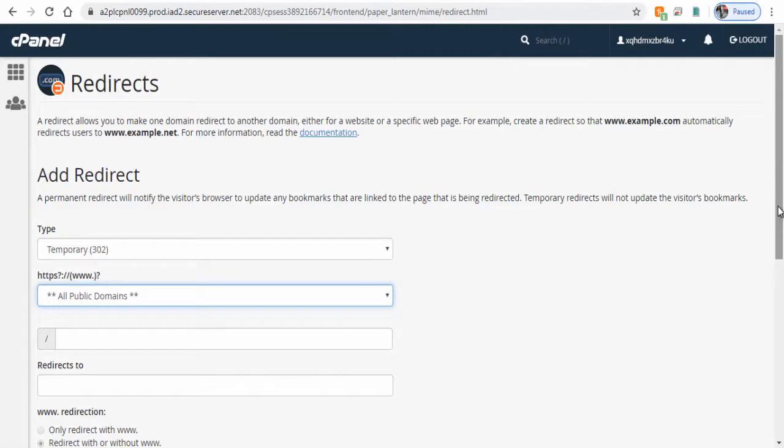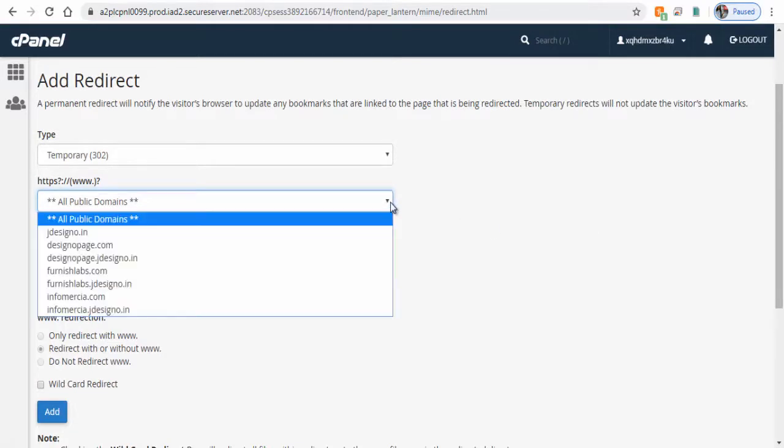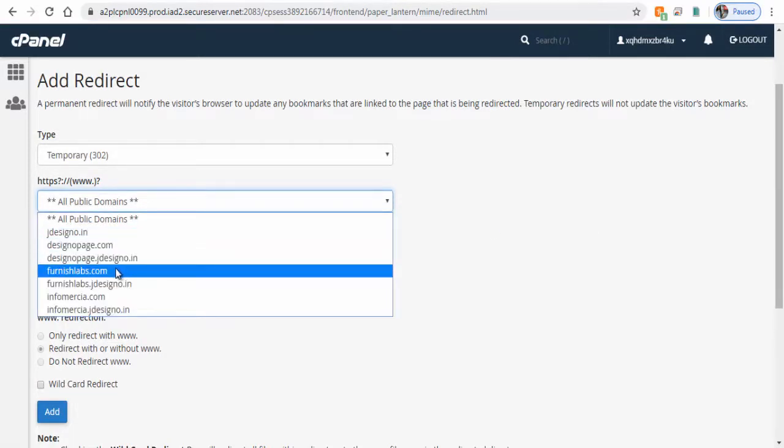If we leave this entry as public domain then all domains in the web host will be directed to a single domain. But in this video we will direct one specific domain to another domain. So let's select the website domain which we want to forward in this field.